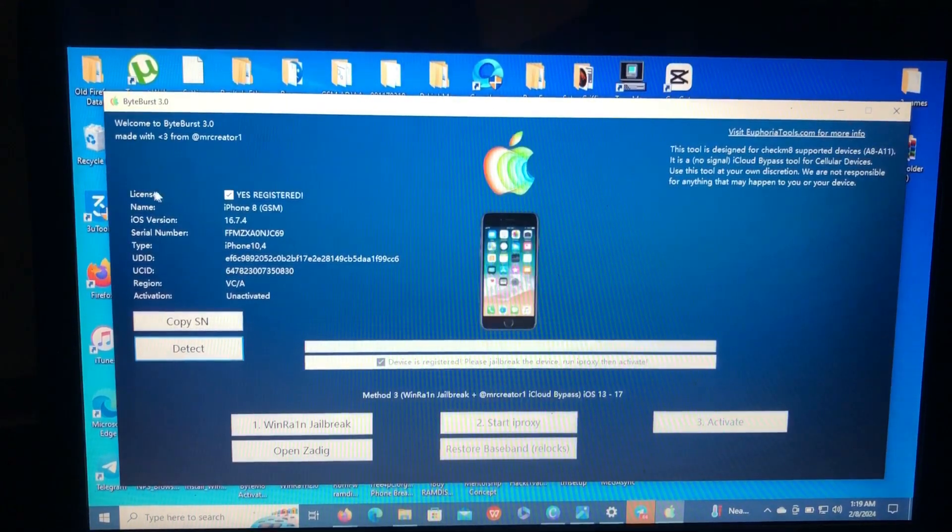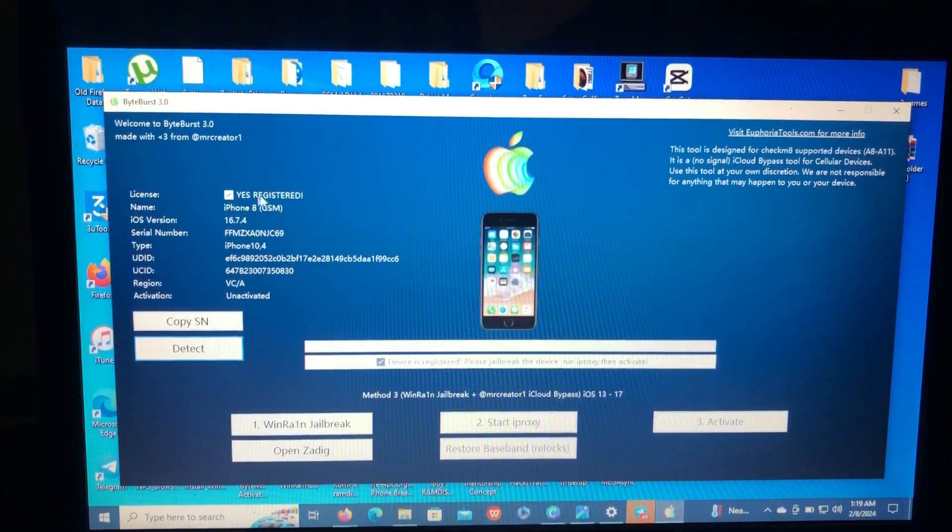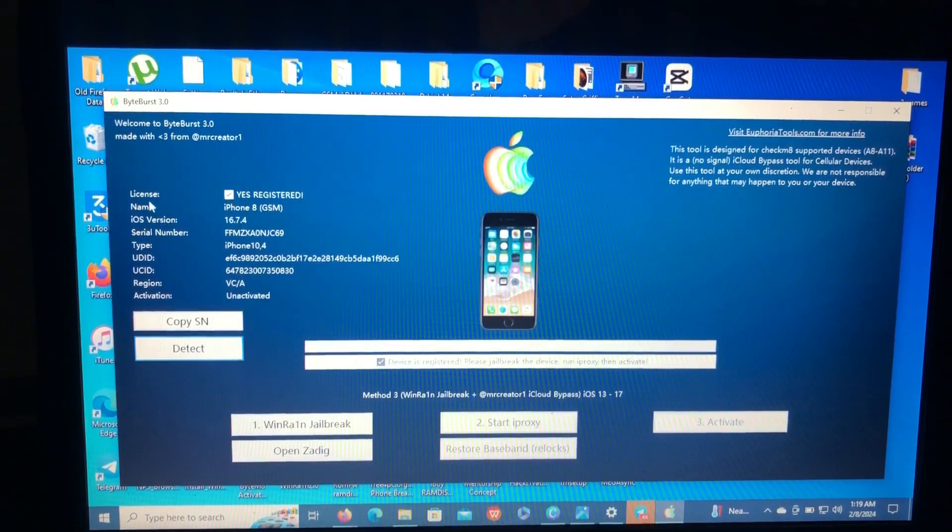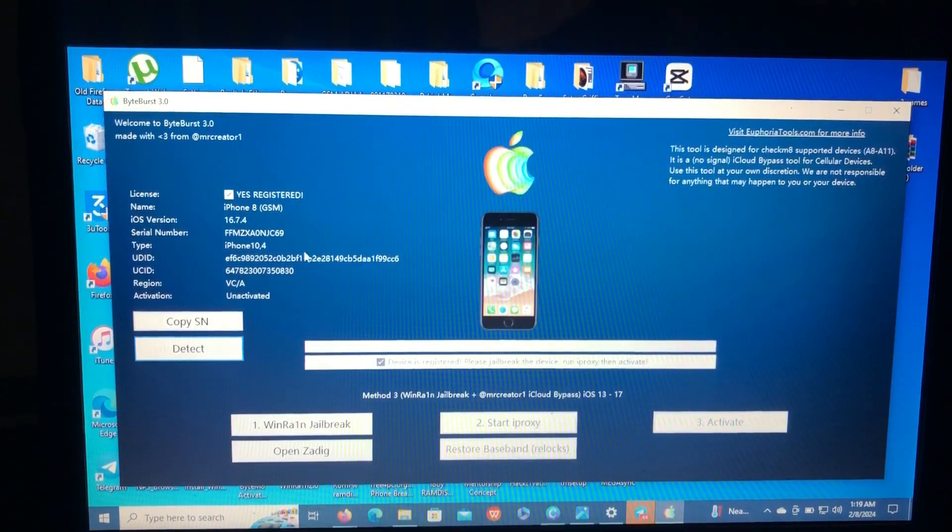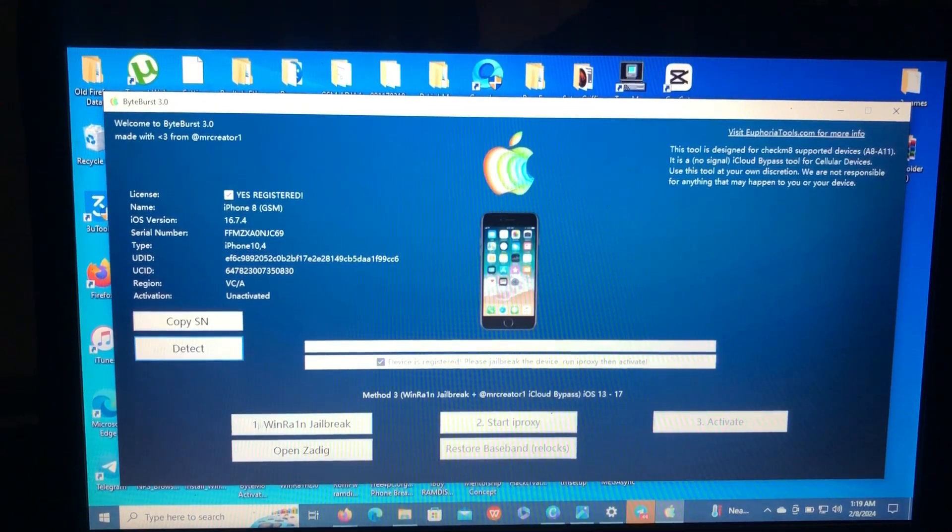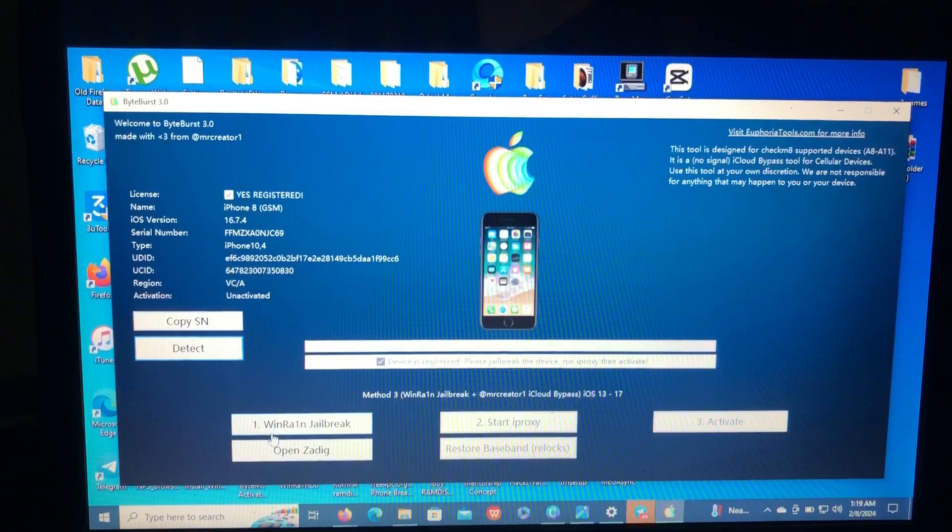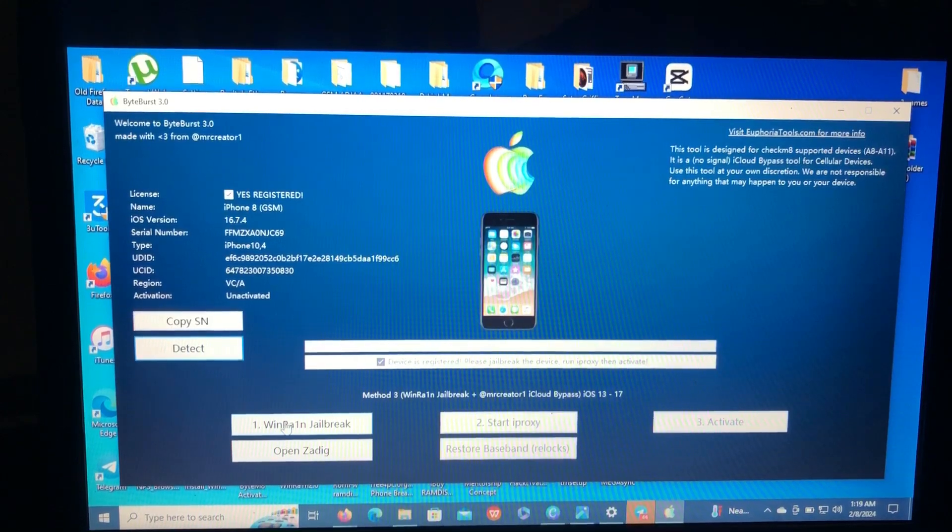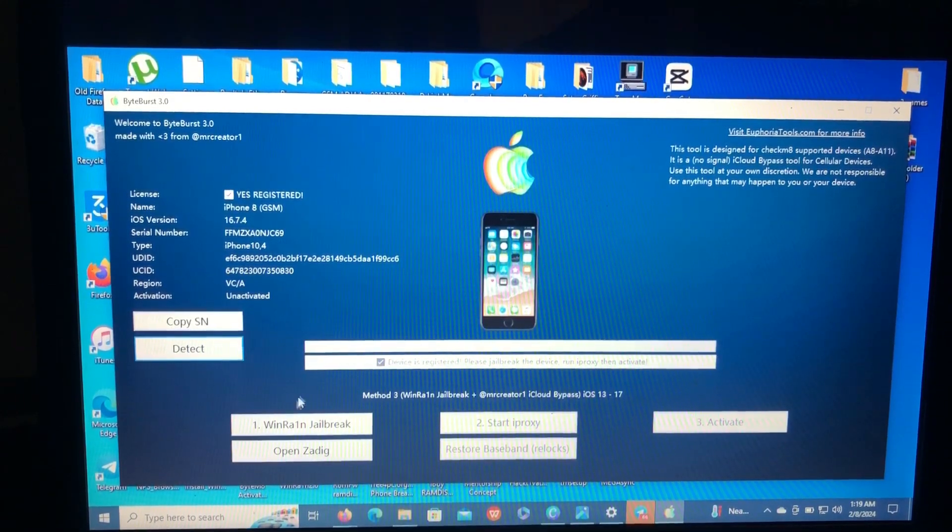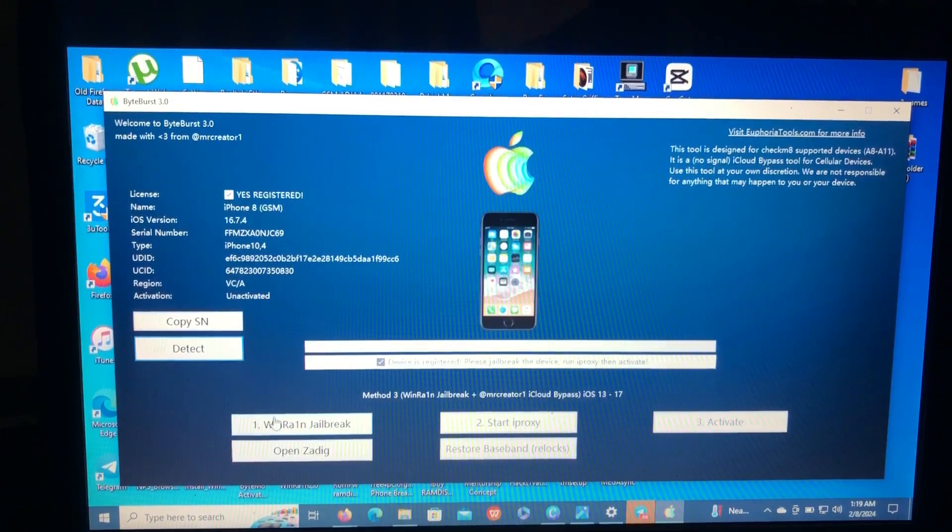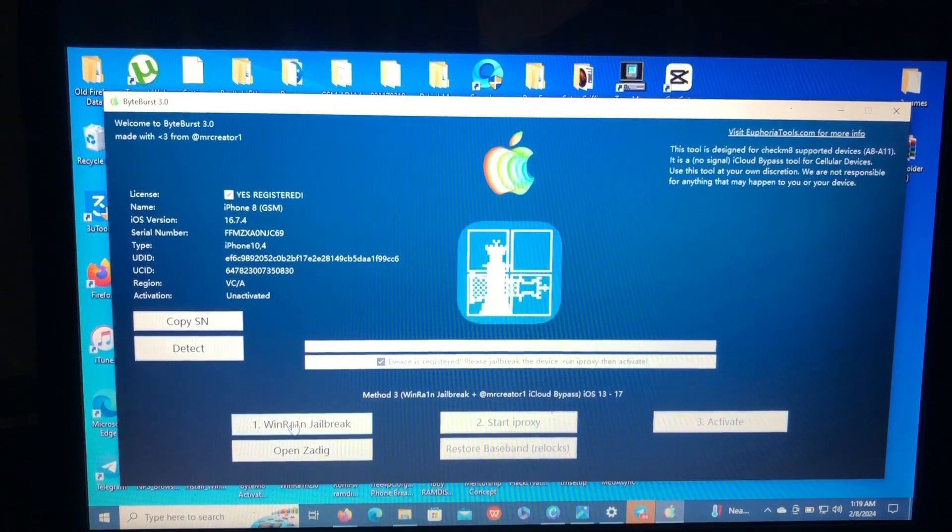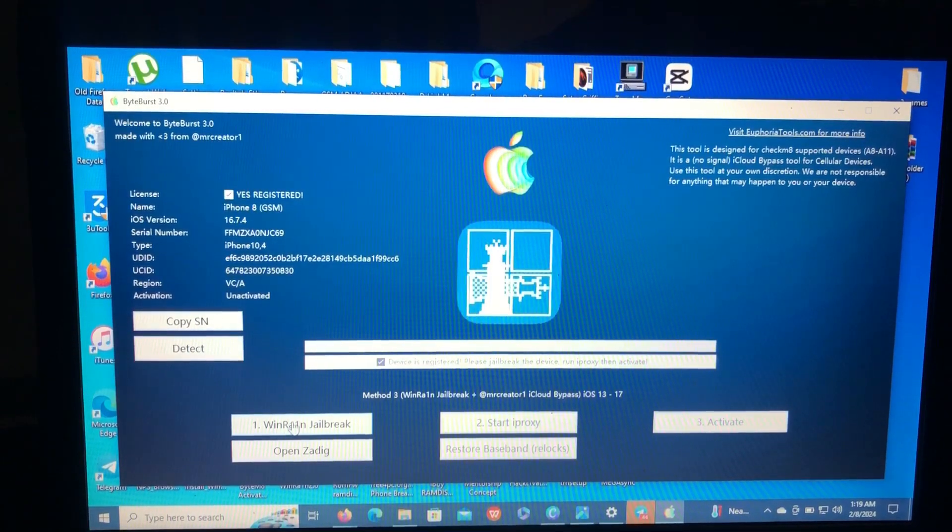As you can see the license is here, it's registered. So now all you need to do is follow these steps one, two, and three. So first of all, you have to jailbreak your device. Click the Windrain button.